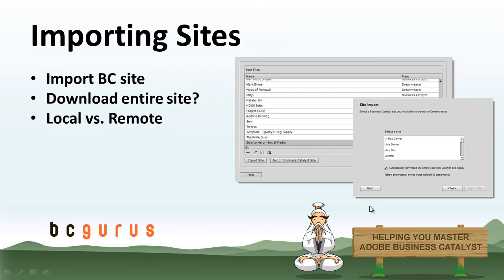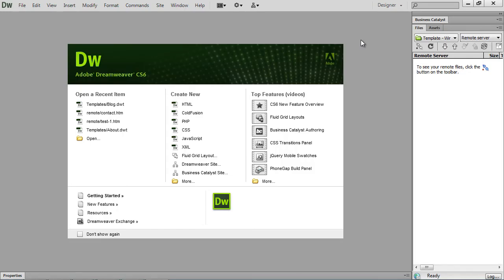So now that Business Catalyst and Dreamweaver are integrated together, it is easier than ever to import a Business Catalyst site. It'll create all the FTP information that you need, create your site definition. You can download the entire site locally so that you can work on it and then easily upload it back to the live site.